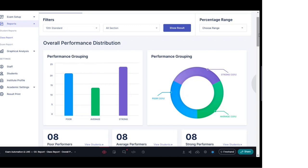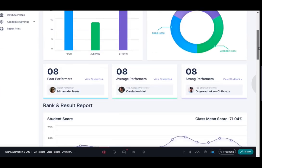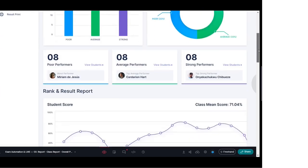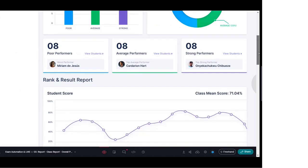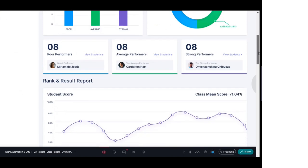Moving further down the screen, you will find the list of performers. Here you can see there are, for example, eight strong performers and eight average performers, and once you click on the list you can see the respective names of the students.